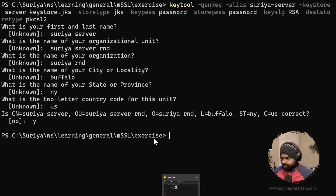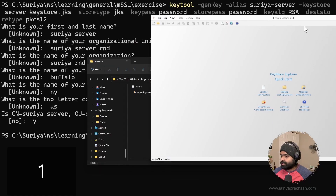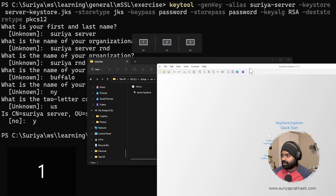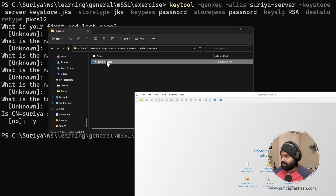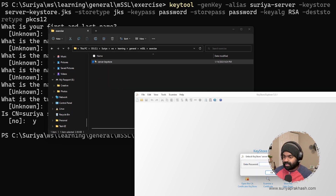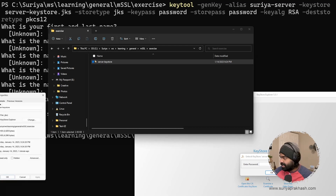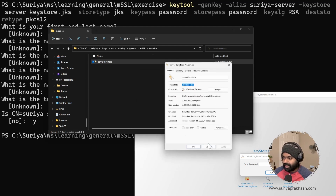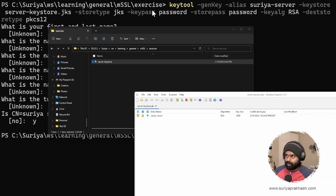Now if we take a look at the exercise folder, we see the keystore file. This is an open source tool where we can use it to generate or view those files. We pull the file into the tool — it's going to ask for the password. The password it's asking for is the keystore password. If you take a look at the file type, it's going to show you that it's a JKS file, and the password is 'password'.